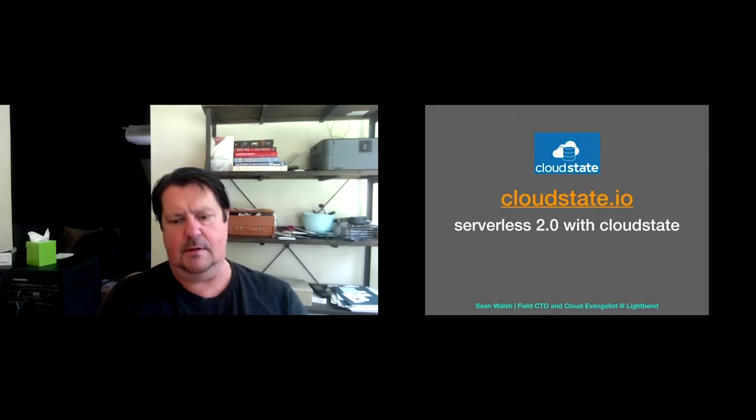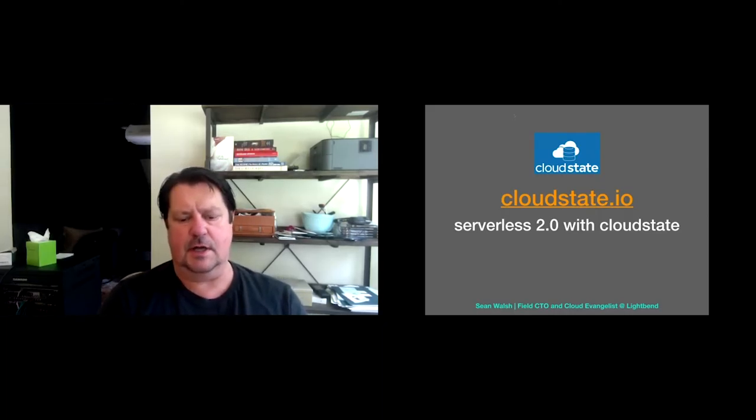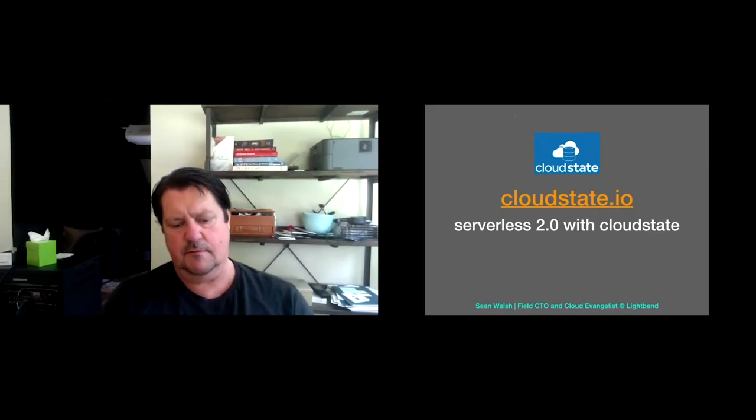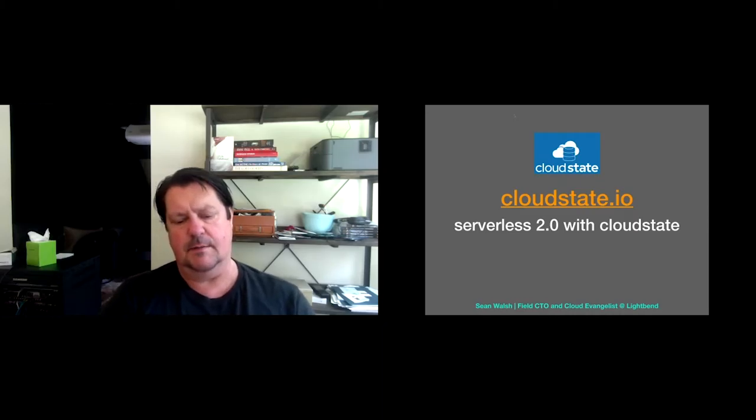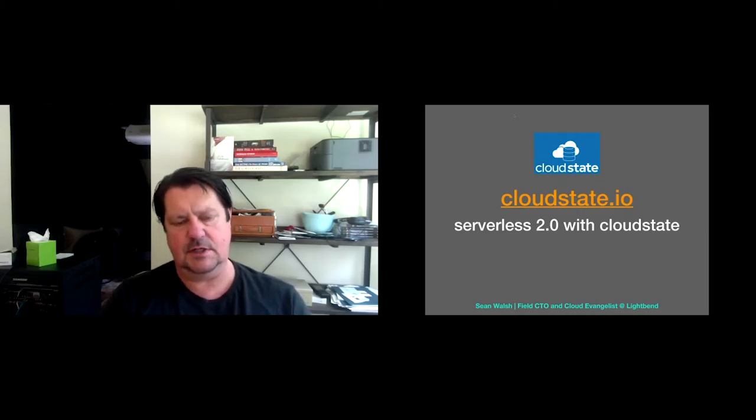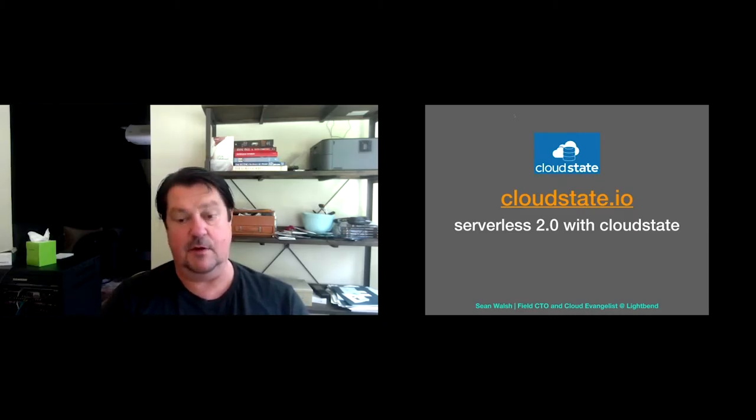Hello, everybody. I'm Sean Walsh. I'm a field CTO for going on four years at LightBend. Before that, I was out in IoT, health and wellness via Weight Watchers, solving problems at scale, particularly in the energy industry.